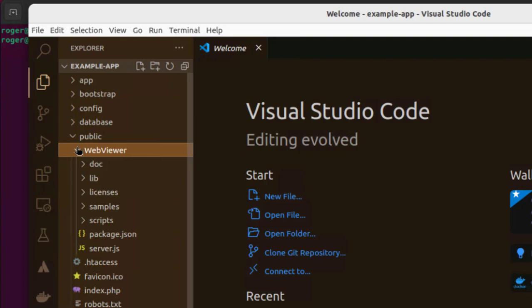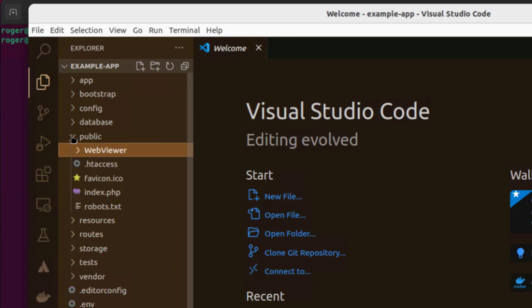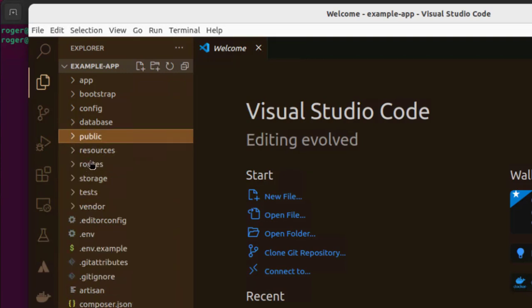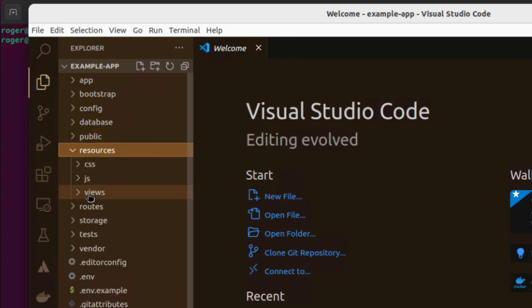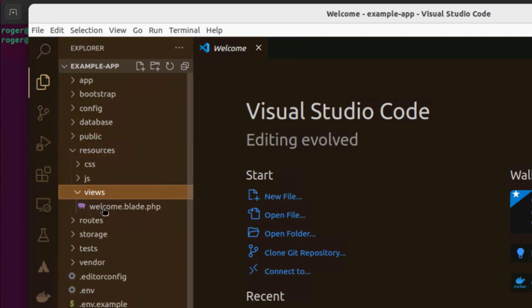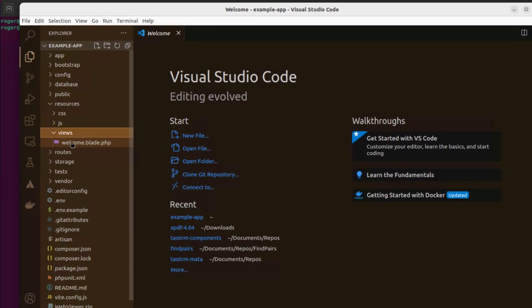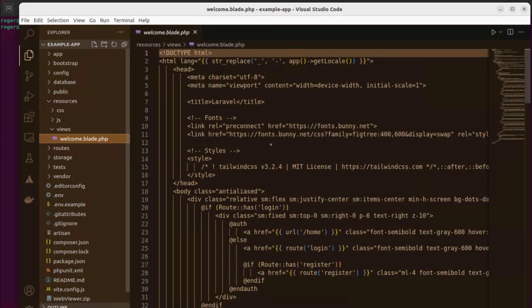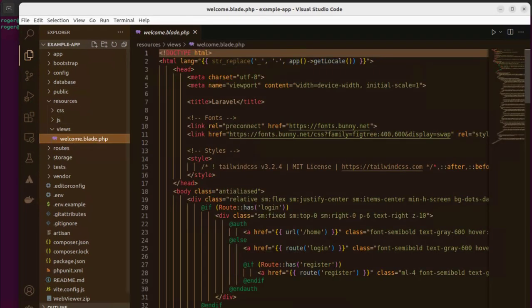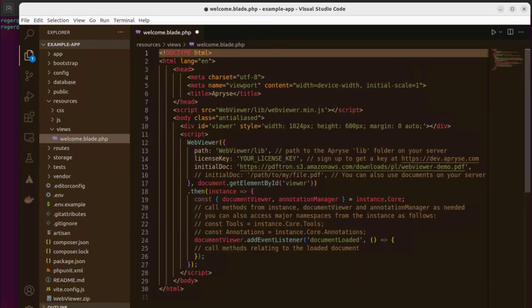We don't need all of these files, but for this proof of concept, we'll leave them as they are. We're also going to reuse the welcome blade view, discarding all of its contents and replacing them with the code that's in the comments below this video.